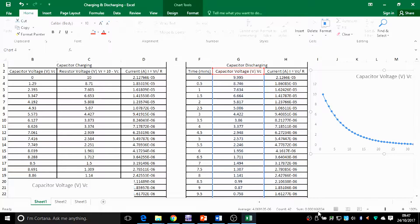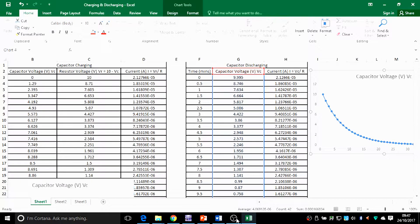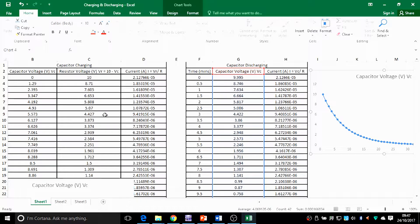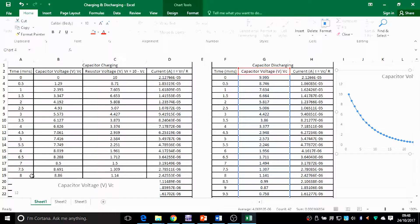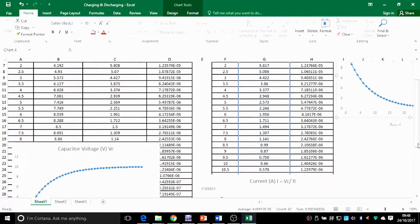Now let me show you how to actually get those measurements — the voltage of the capacitor for charging and for discharging. These are the two columns you really need to fill; you've already filled the time. Once you've made the table, fill these values set every half a minute. The same with charging — every half a minute — and you go all the way till it's fully charged.